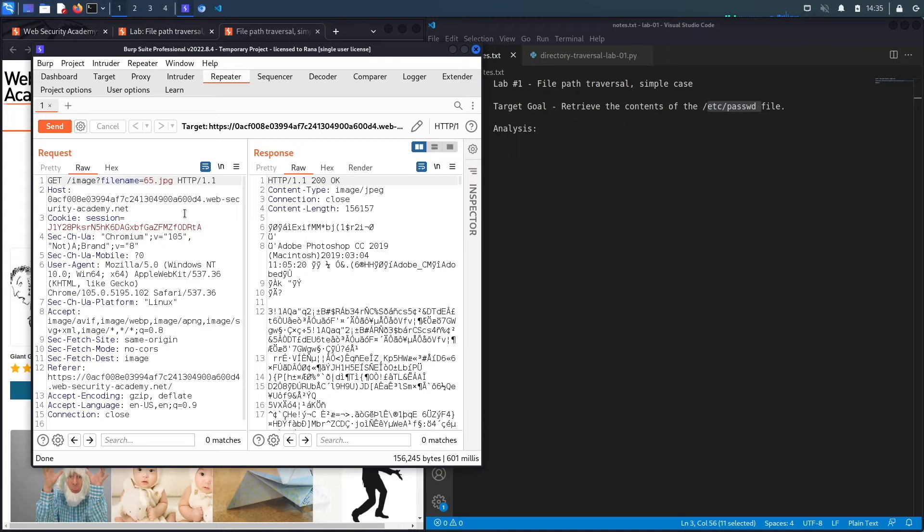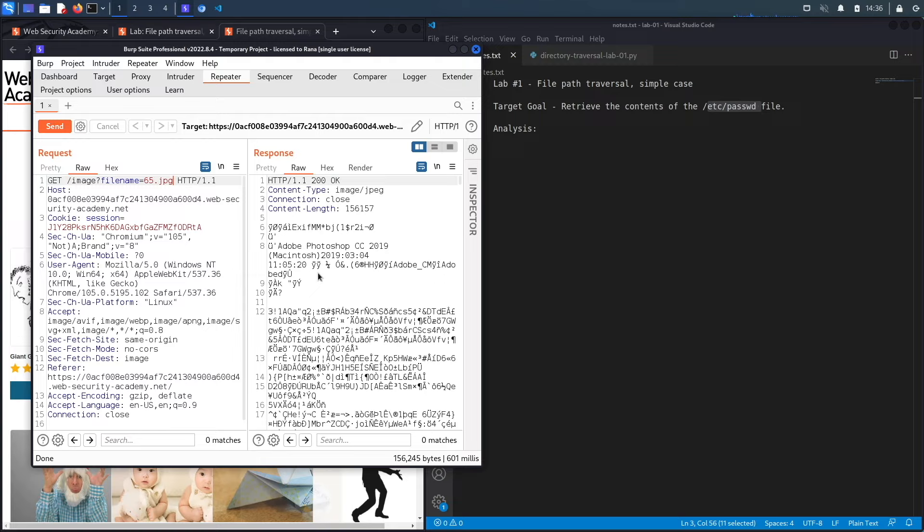So the 65.jpeg file - now if this is vulnerable to path traversal we should be able to view the contents of other files on the server. However, something to keep in mind is that we're only able to view contents of files that are readable by the privileges that this application is running as. Usually applications are not run with root privileges because that would be really bad - that means we could read any file on the system including sensitive files that could have hashed passwords.